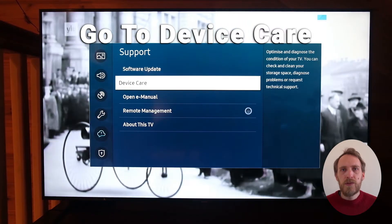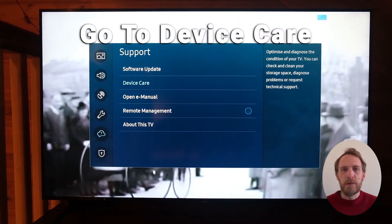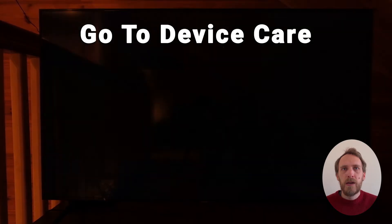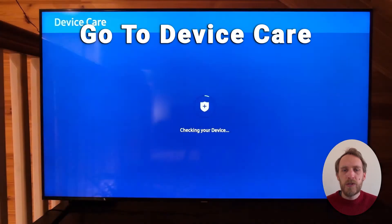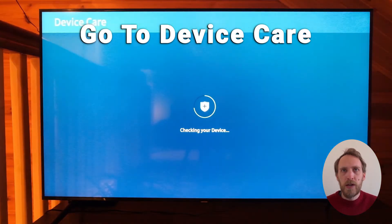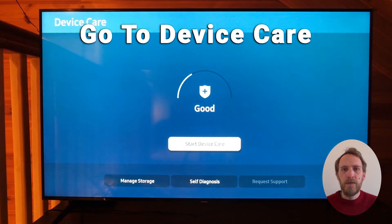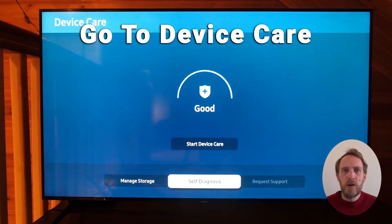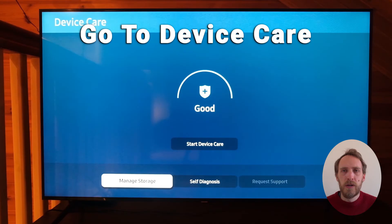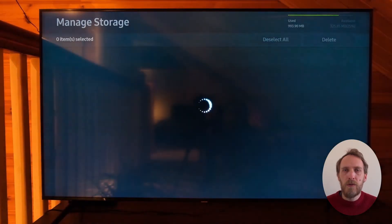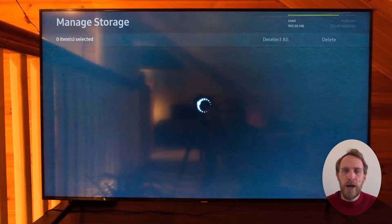If you've still got a problem with your apps not loading or crashing, open your settings menu and go to Support and then Device Care. Once that's loaded, go into the Manage Storage option, where you can see all of the individual apps.